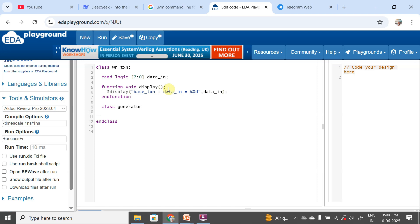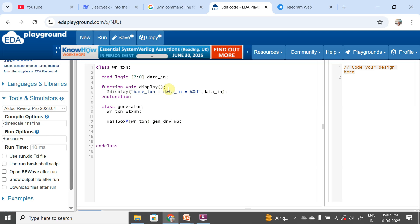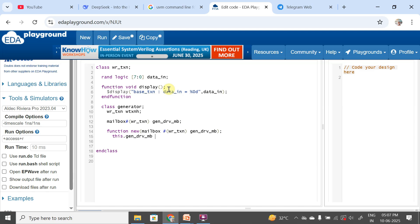Now I'm going to create a generator class. In this class I'm going to have an instance of my write transaction class — write_txn wtxn_h — and I'm going to have a mailbox handle: mailbox#(write_txn) gen2driver_mb. In the new function it is going to expect the argument mailbox#(write_txn) gen2driver_mb, and assign this.gen2driver_mb = gen2driver_mb.